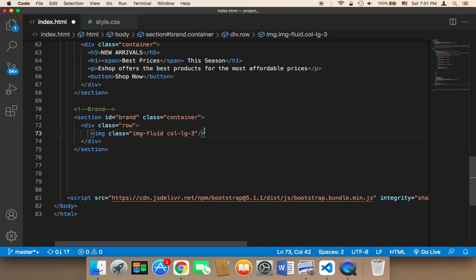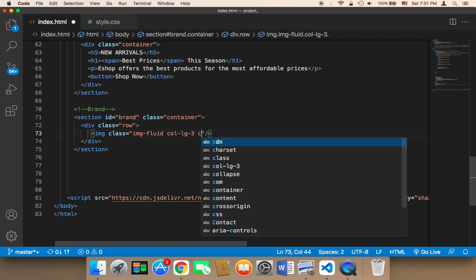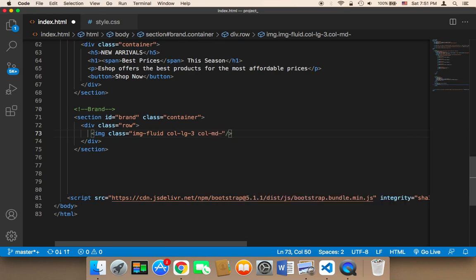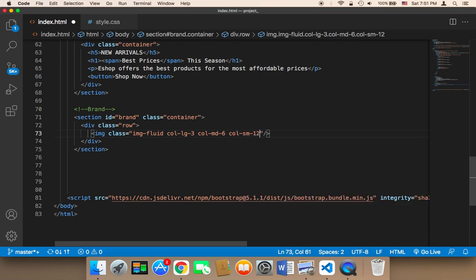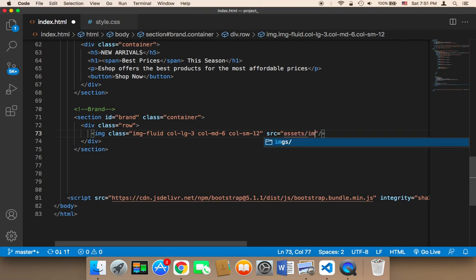For medium screens, I'm going to say 'col-md-6', letting each image take six columns, which means that two images will be displayed per row. For small screens, I'm going to say 12, which means only one image will be displayed per row. The source is going to be 'assets/images/' followed by the name of the image.